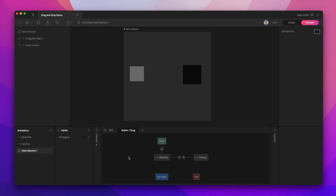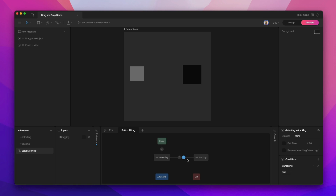With those two animations in place, we'll need an input — a boolean — and we'll call it "is dragging." You can see I have both of those animations added to the graph with a two-way transition, so that when is dragging is true, we're on the tracking animation, and when is dragging is false, we're on the detecting animation.